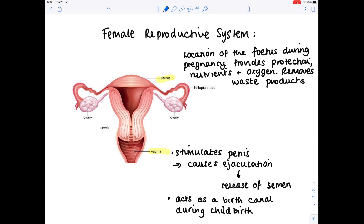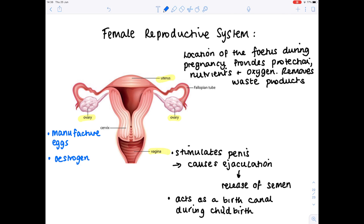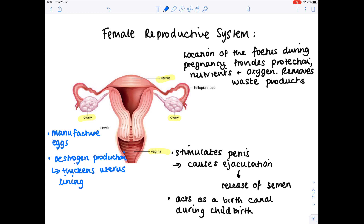Next up, the ovaries — there are two of them. The ovaries are super important because they manufacture eggs. They also secrete sex hormones such as estrogen, which is responsible for making the lining of the uterus thick. It's so important that the uterus lining is thick in order to enable the fertilized egg to implant.